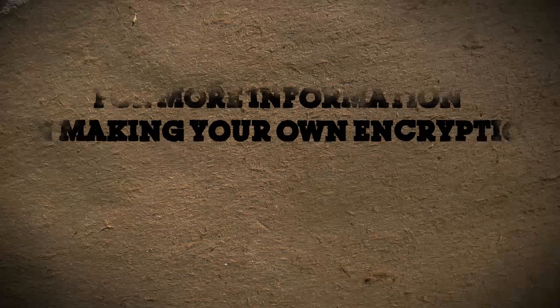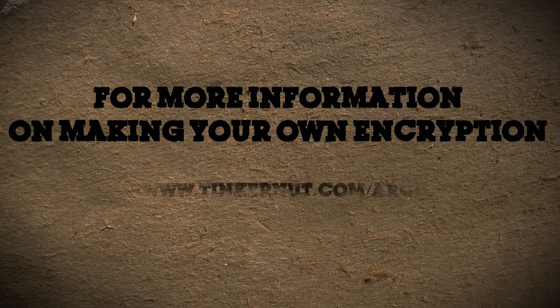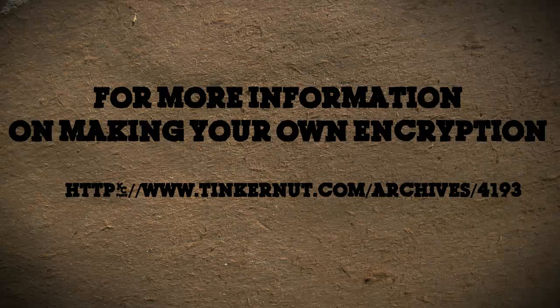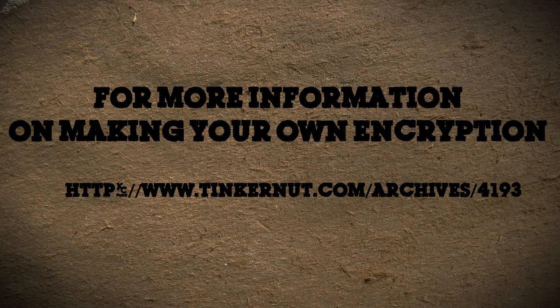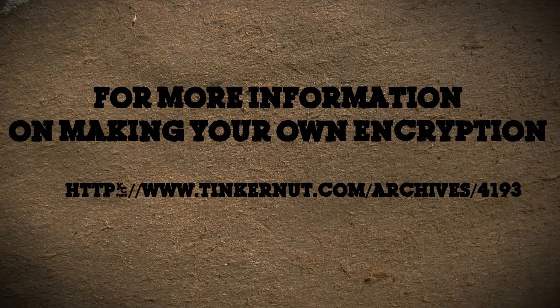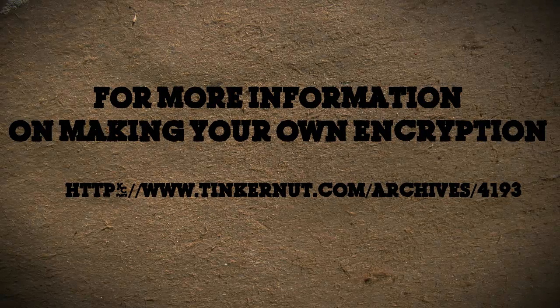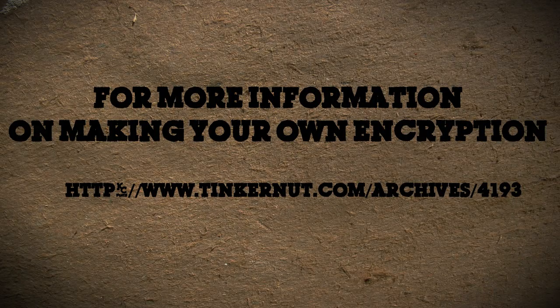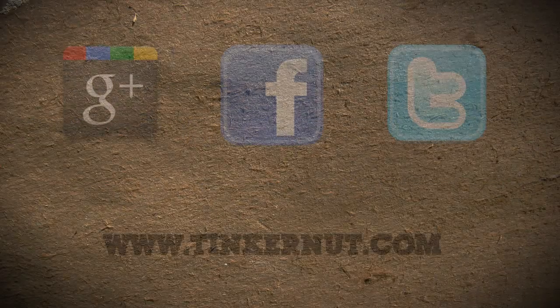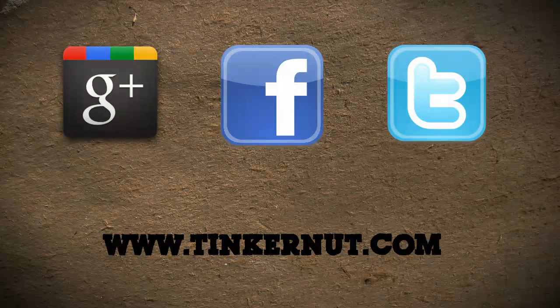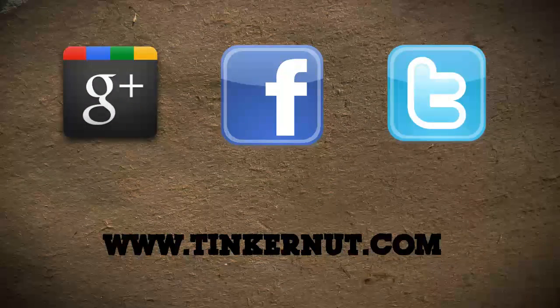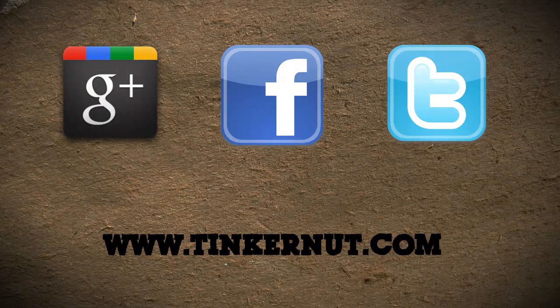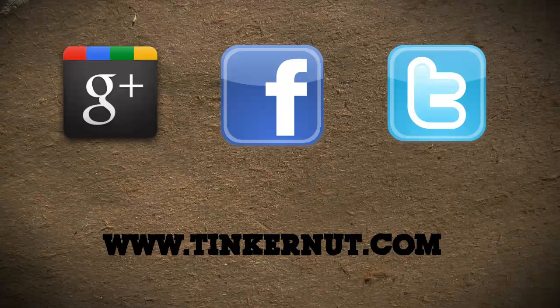If you want more information on encryption, as well as the VBScript and Mac alternatives, visit the project page here. Be sure to check out Tinkernut.com on Google+, Facebook, and Twitter. That's it for this tutorial. For more go to Tinkernut.com.